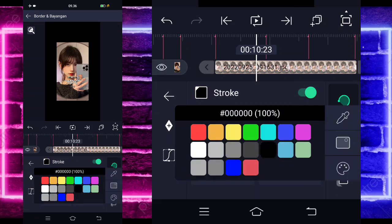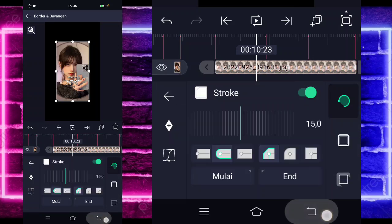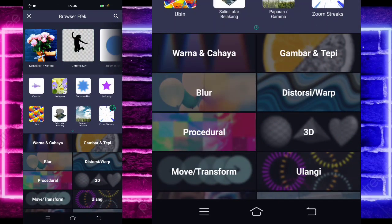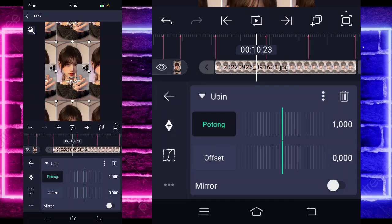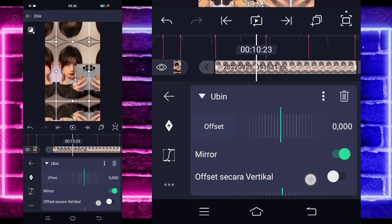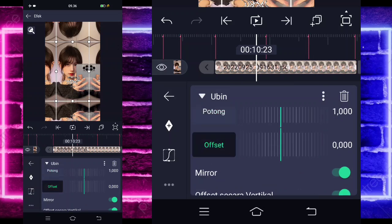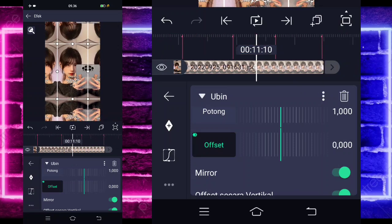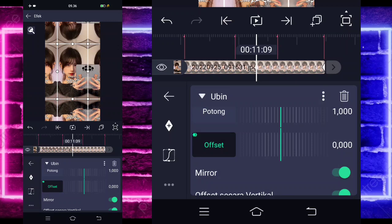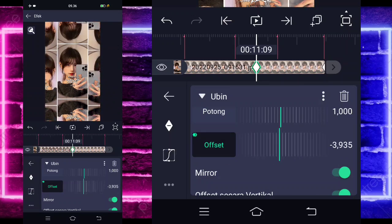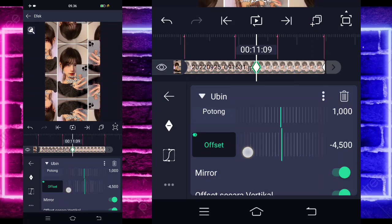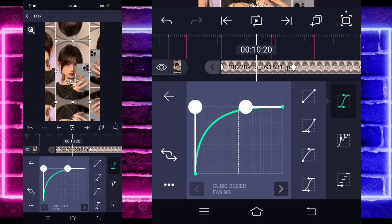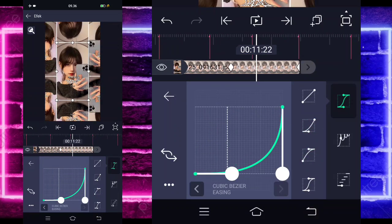Untuk yang warna hitam ini, kalian tinggal ubah jadi putih. Jika sudah, kembali, masuk di bagian efek, tambahkan efek, pilih yang namanya Ubin, di tengah sini ada. Aktifkan mirror, aktifkan juga untuk bagian offset secara vertikal. Untuk bagian offsetnya, kita tinggal tandain dulu di awal 0, dan di bagian akhir untuk di bagian tengah sini kita ubah jadi minus 4500. Jika sudah masuk di tengah sini, pilih kurva, pilih yang ketiga kasih full, untuk di sebelahnya pilih yang kedua kasih full.